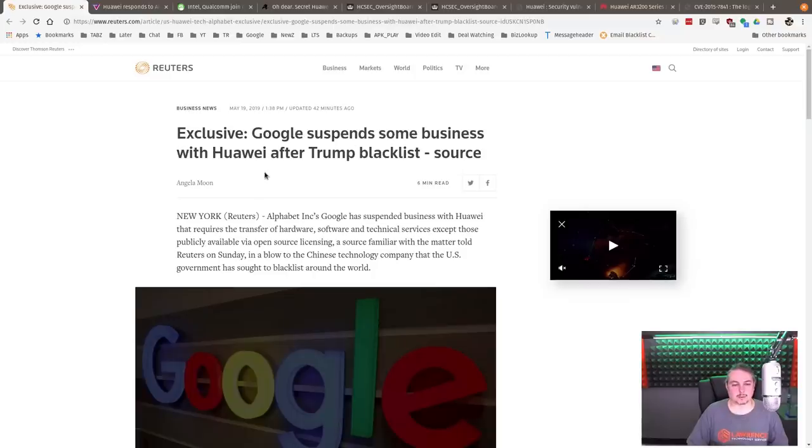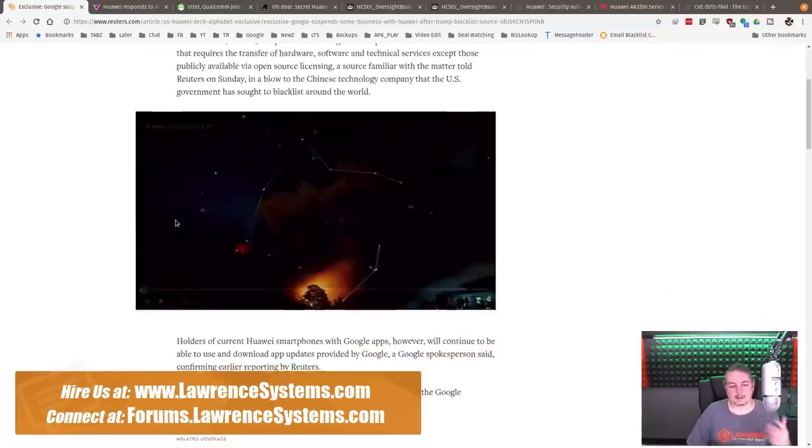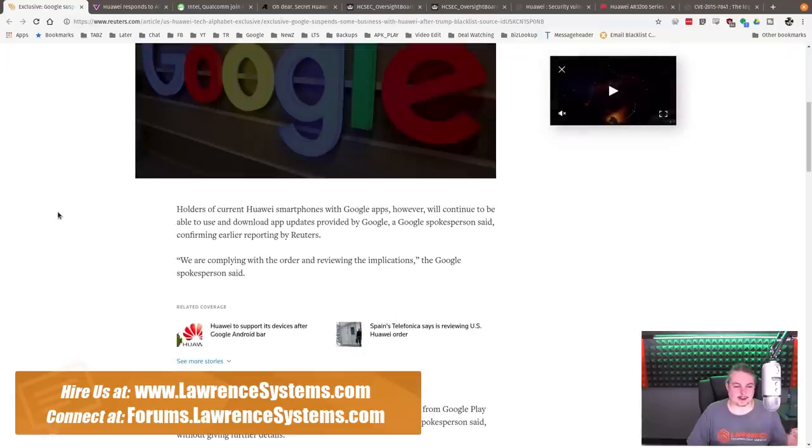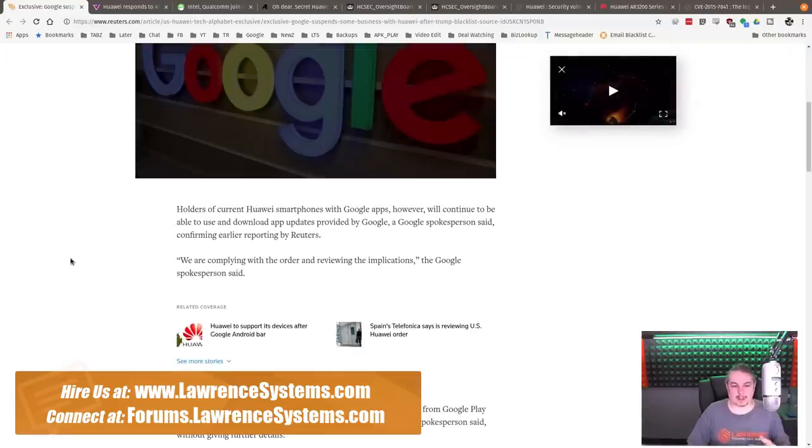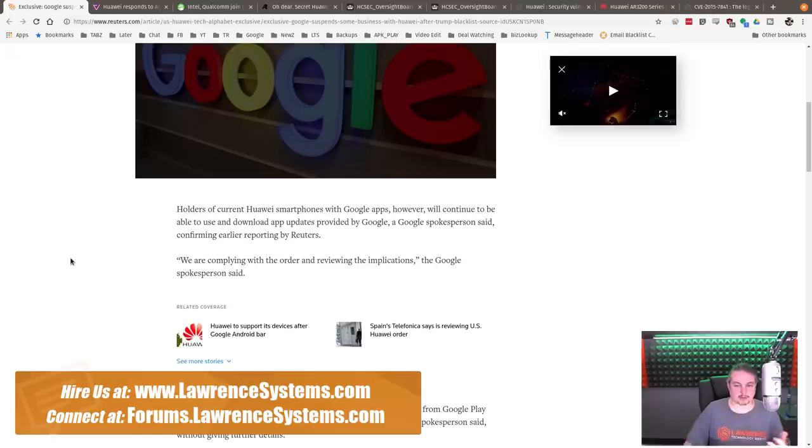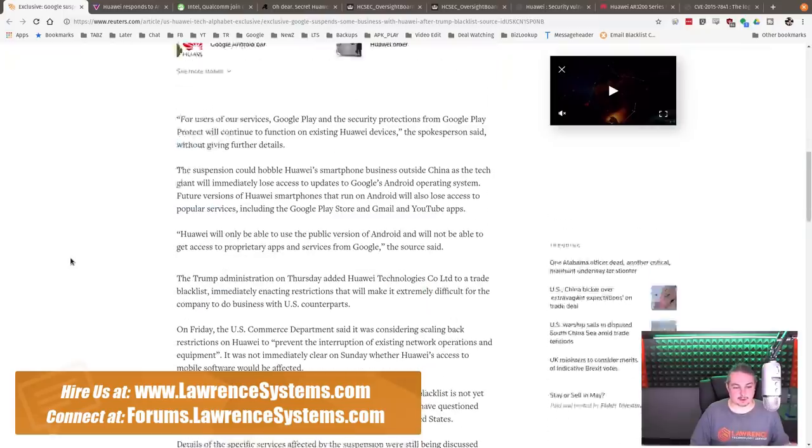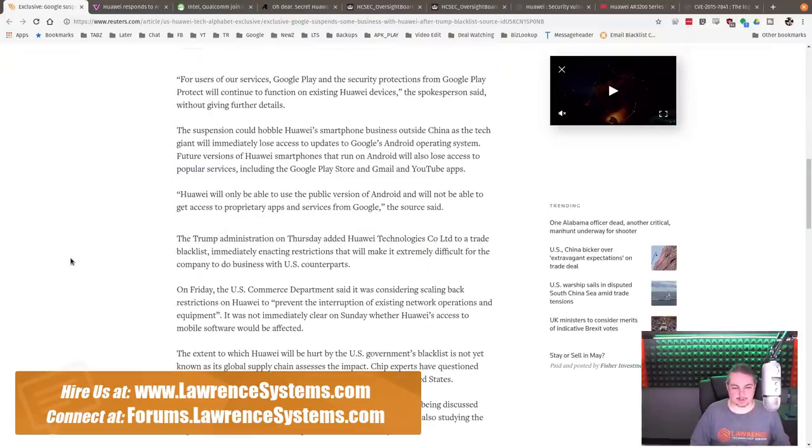Google suspends some business with Huawei after Trump blacklist. This is the bigger headlining piece, but it's not where it all starts. This is an ancillary secondary effect where Google, who's been supplying working with licensed versions of Android and the Android Play Store and related tools, is now restricted from doing that in the future with some of the Huawei phones and devices.